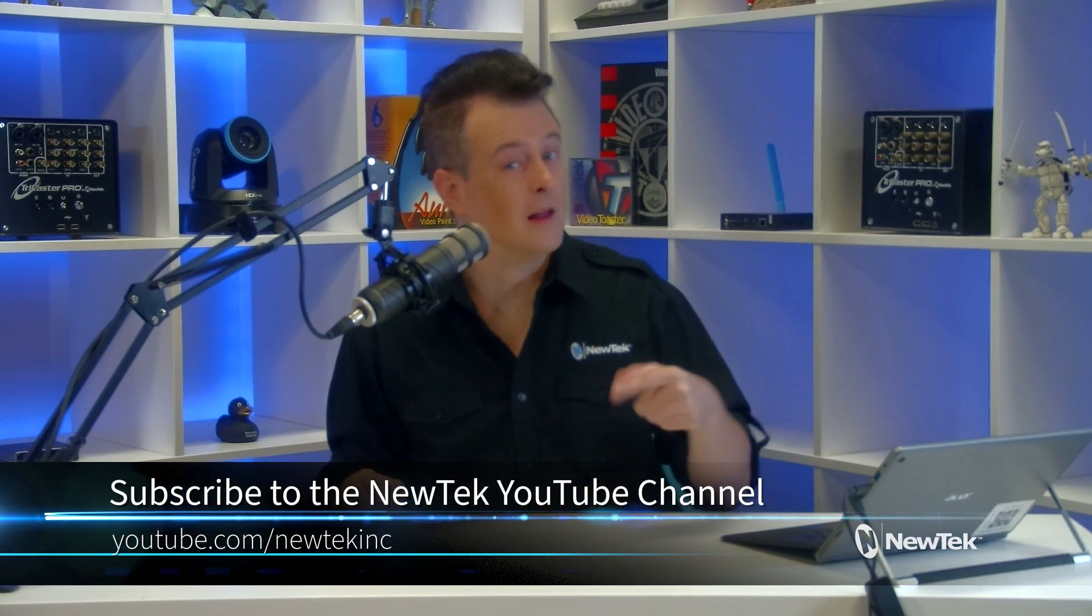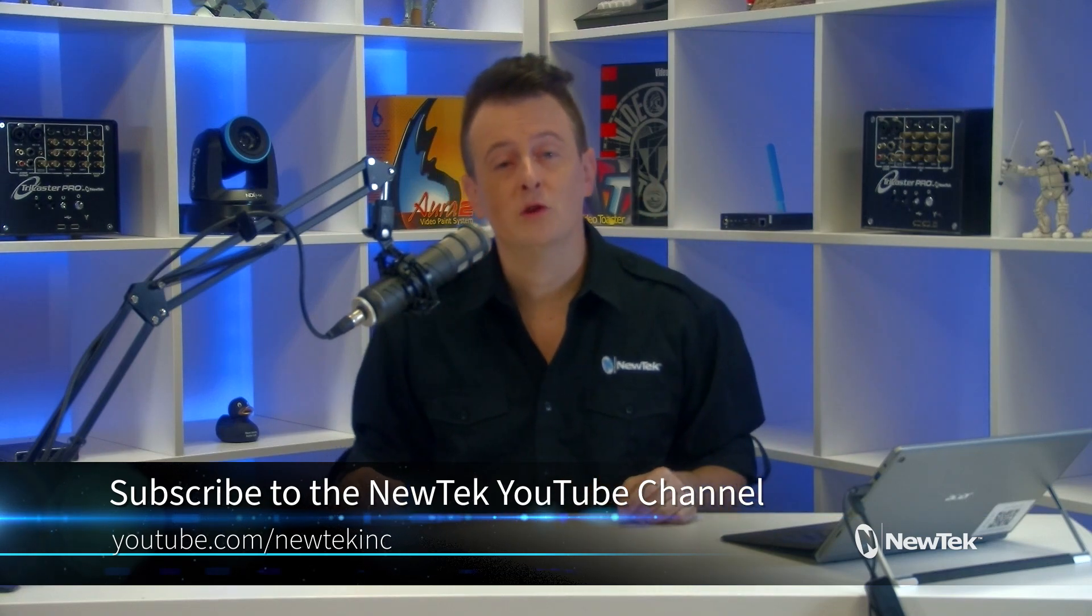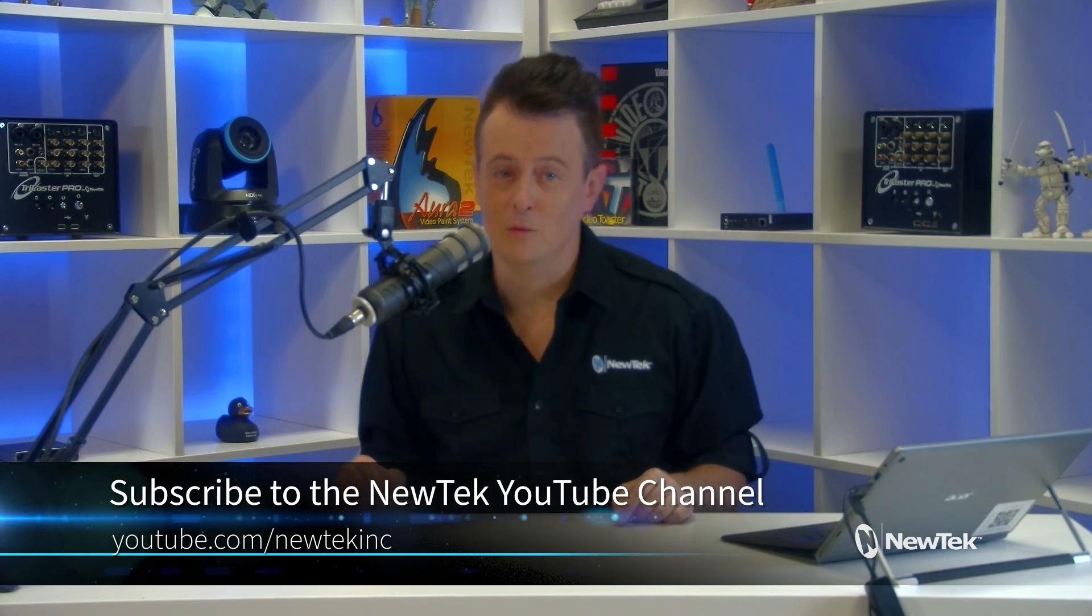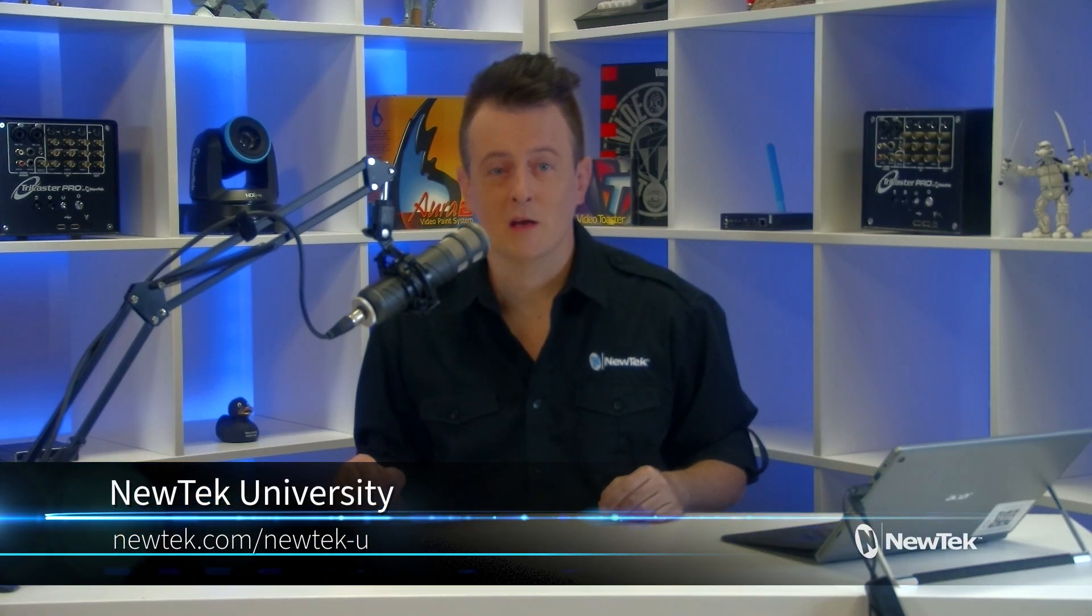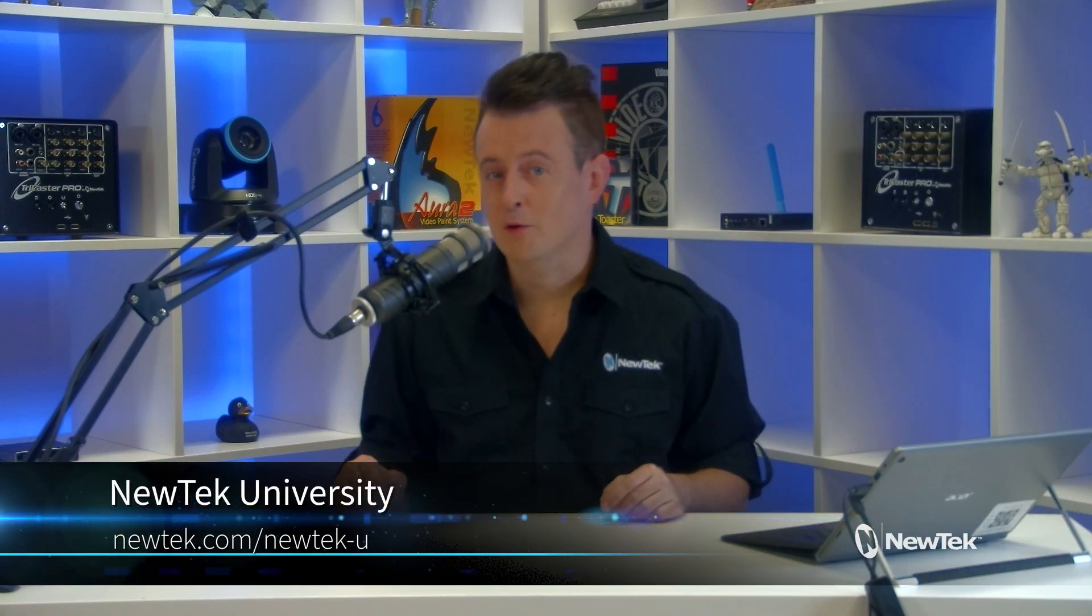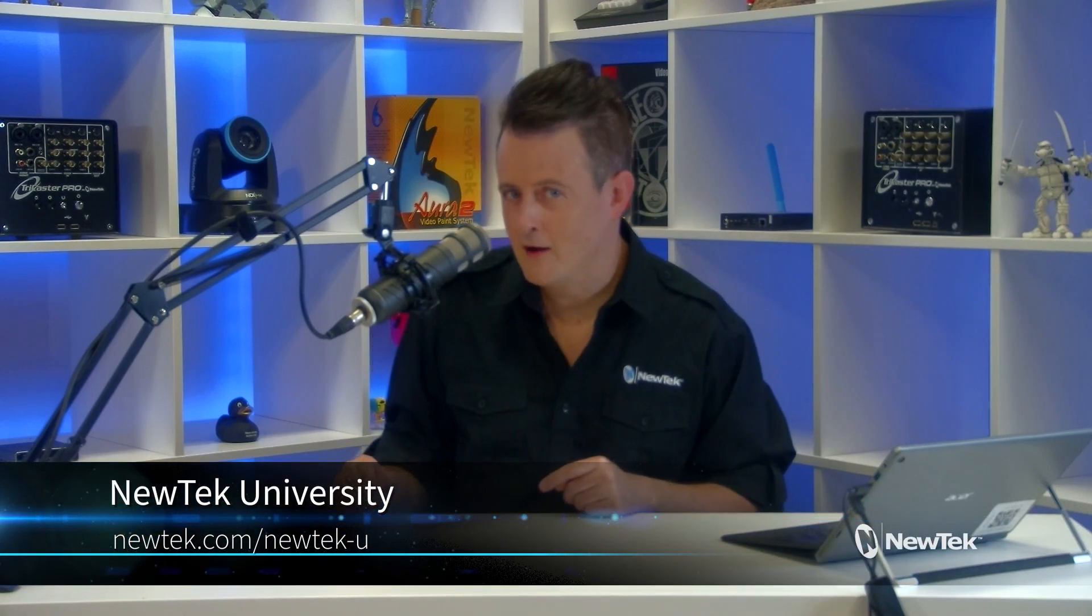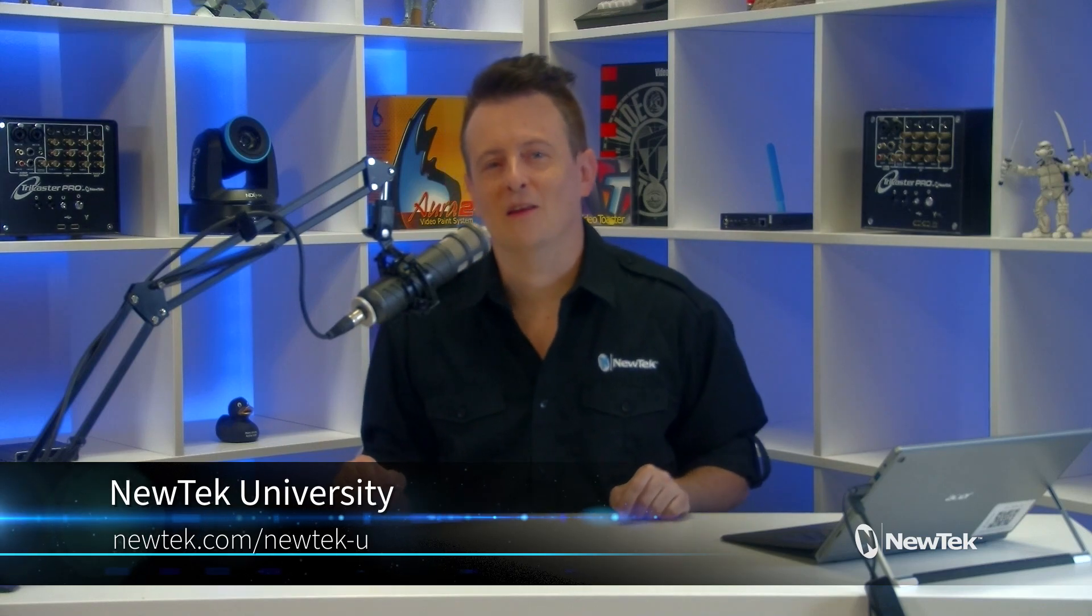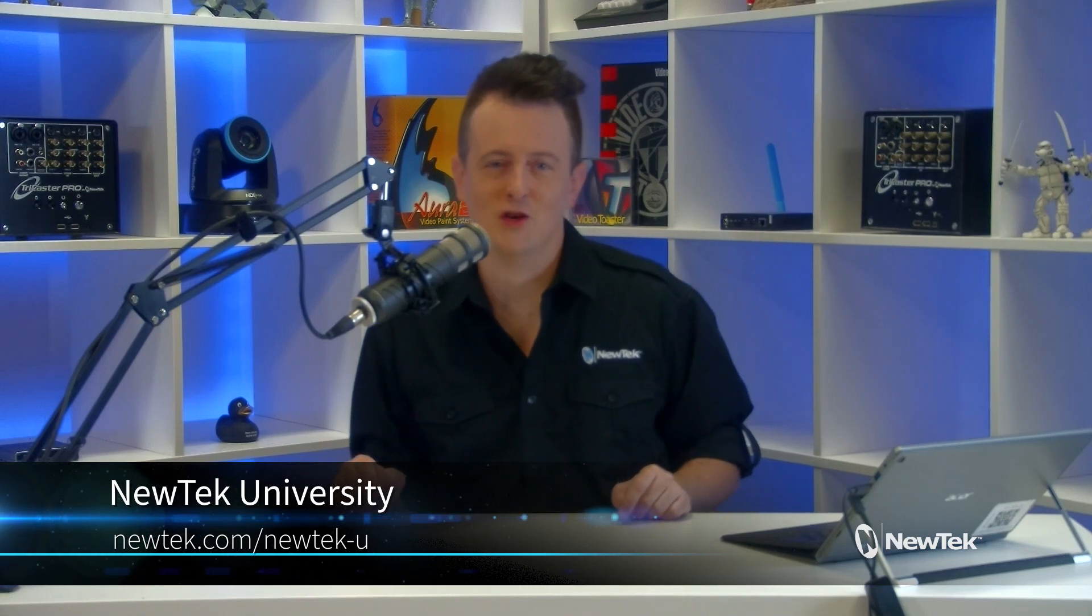So, as you can see, using apply with comps can help take your show to a whole new level. And for additional tutorial videos like this one, subscribe to our YouTube channel at youtube.com slash newtechinc. For formalized New Tech product training and an opportunity to get TriCaster certified, check out New Tech University at newtech.com slash newtech-u.